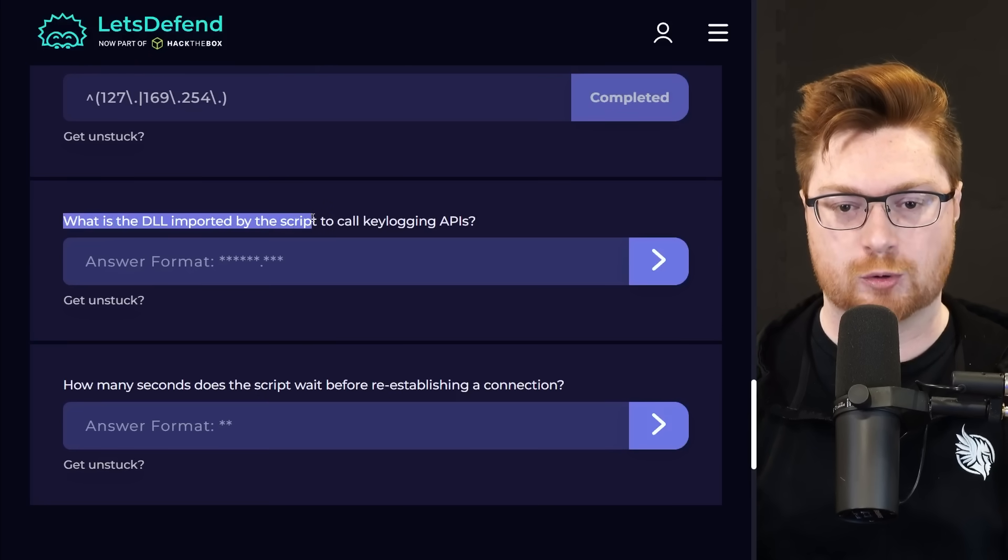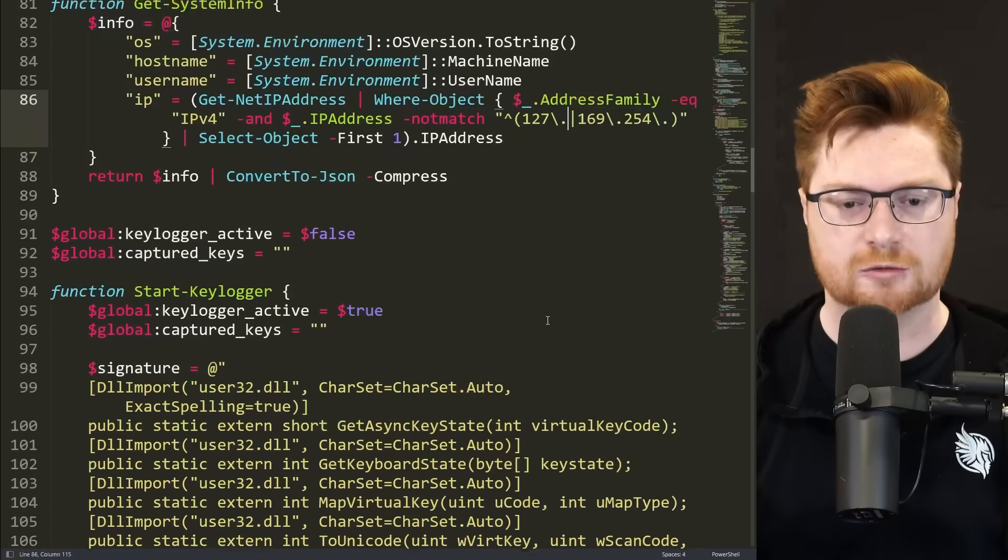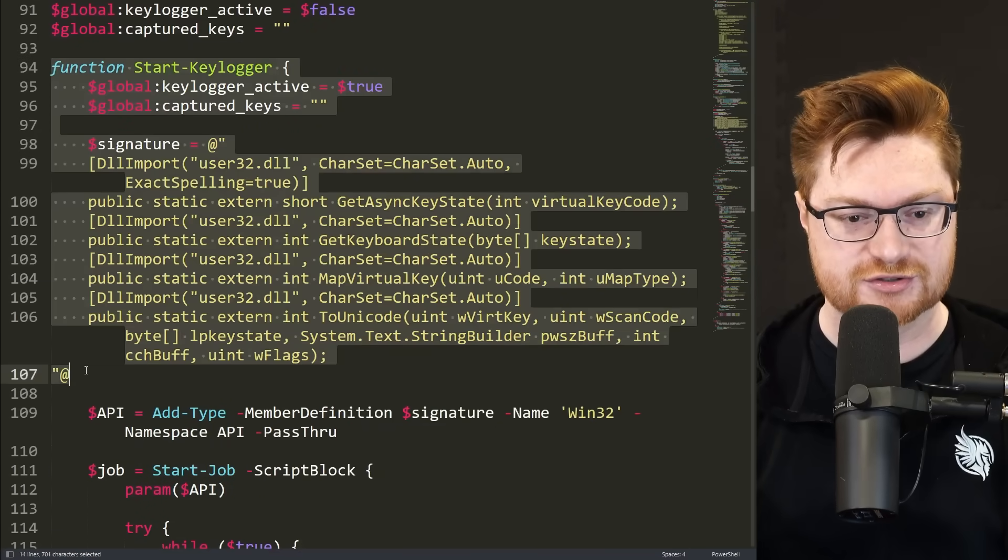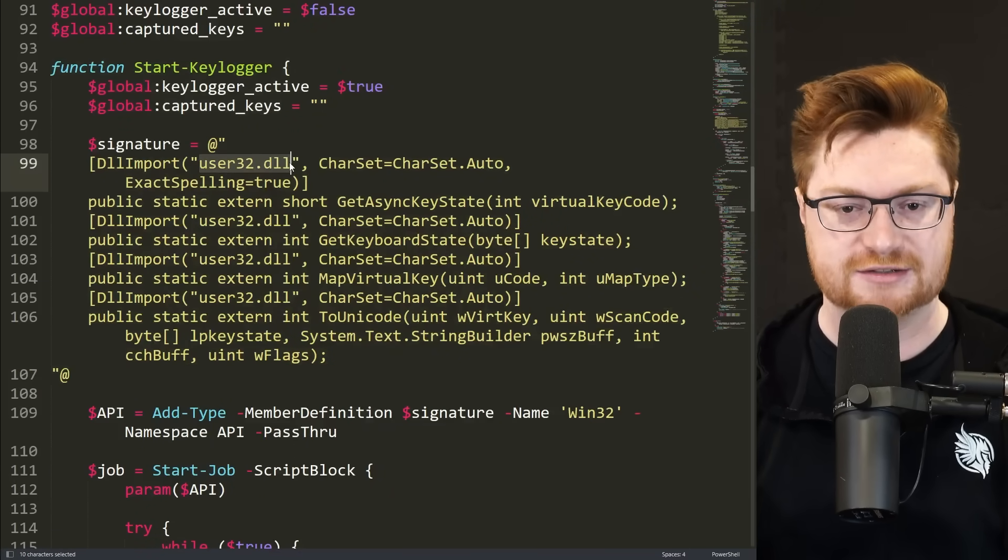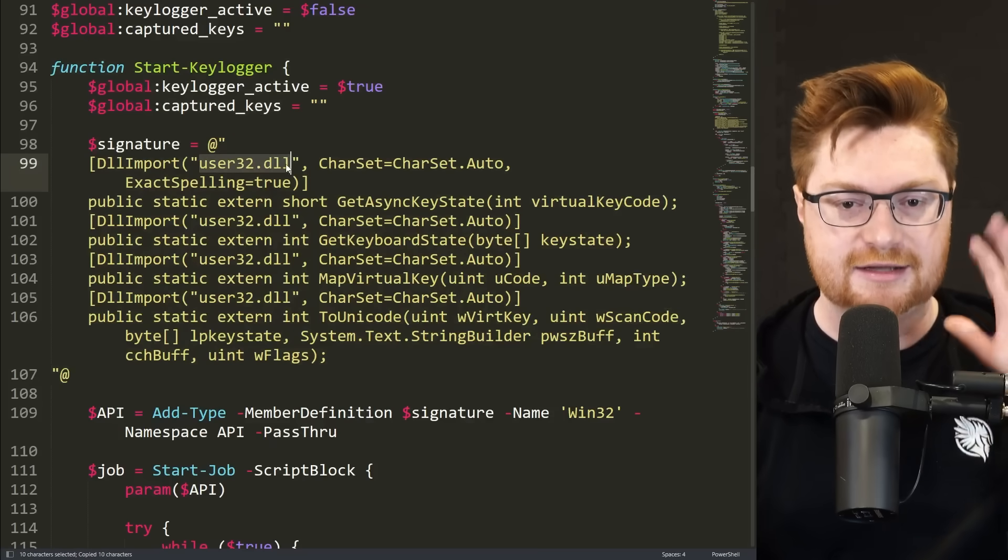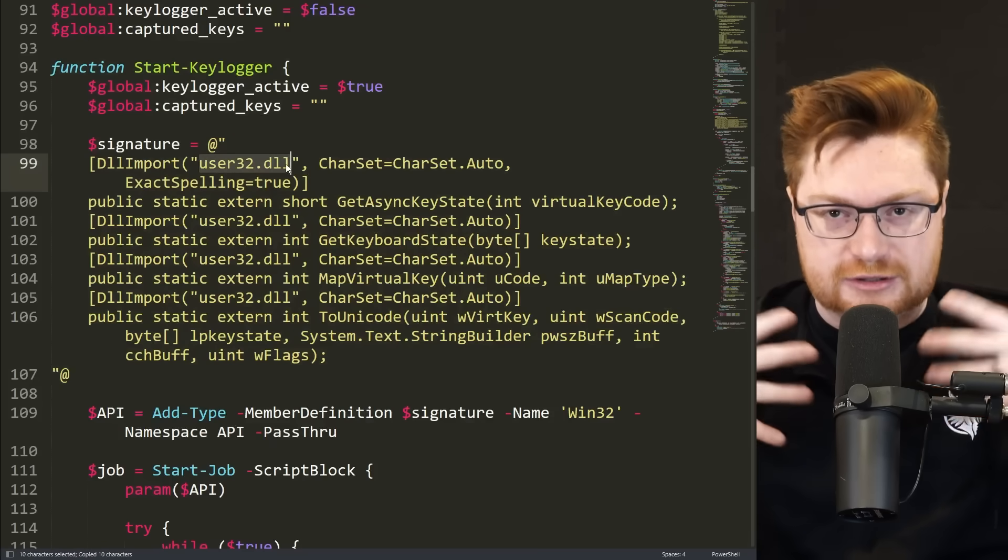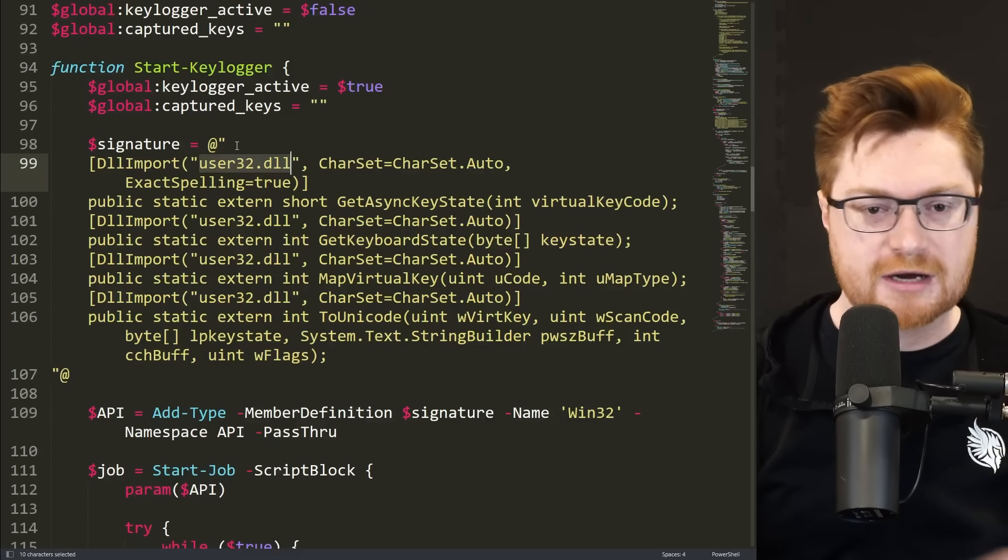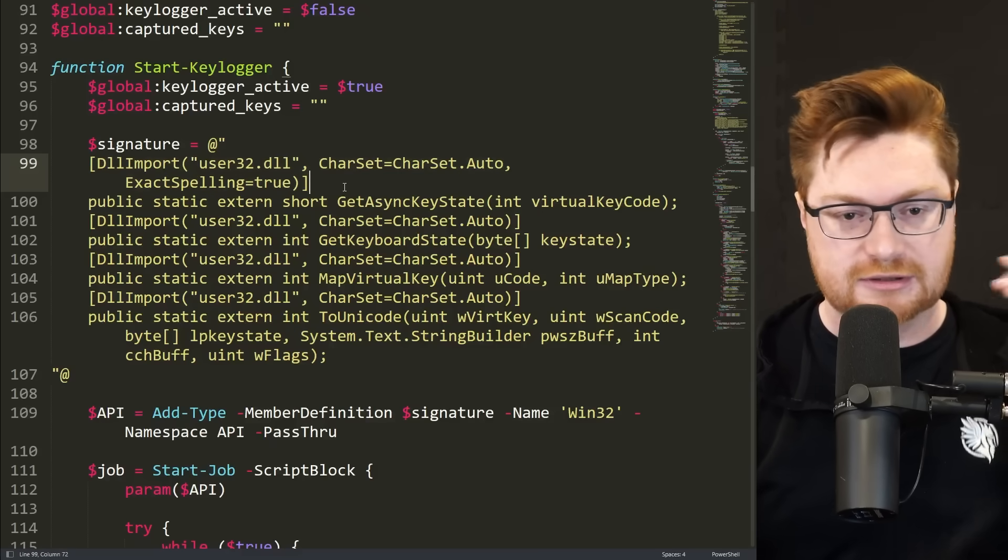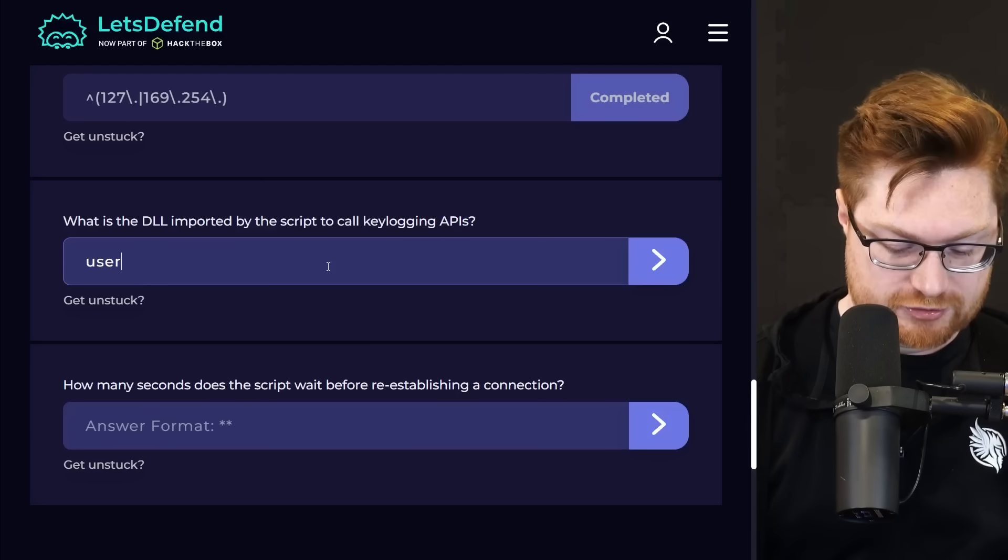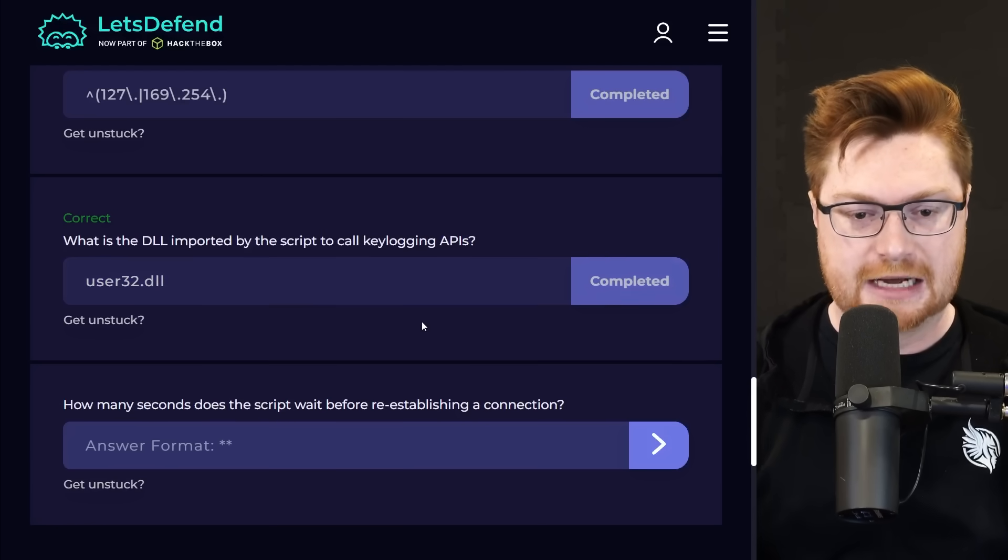Good. What is the DLL imported by the script to call key logging APIs? Oh, we saw that in the start keylogger function, just the very beginning. That was that user 32 dot DLL, like the dynamic link library, right? That is the windows natural installed library. That's part of the file system, part of your path. They could import it easily with this little header DLL import and user 32 dot DLL is the answer that we want. Good.